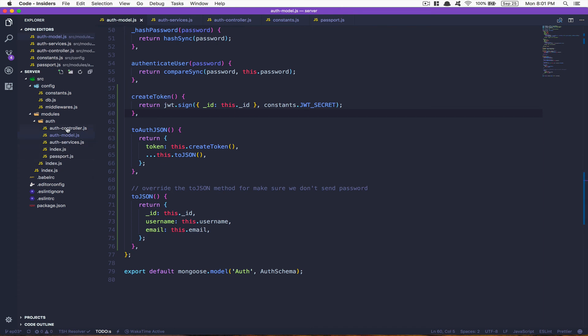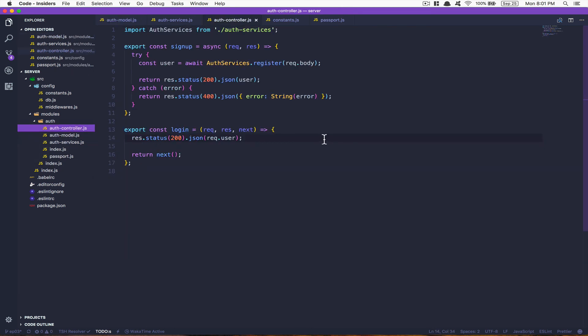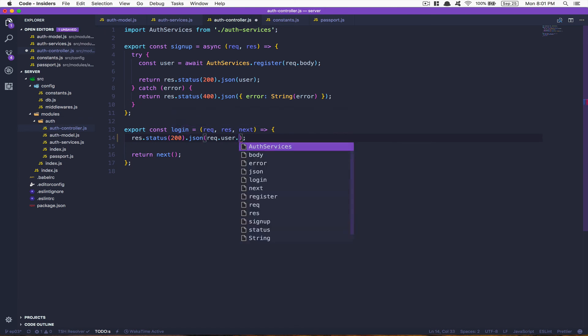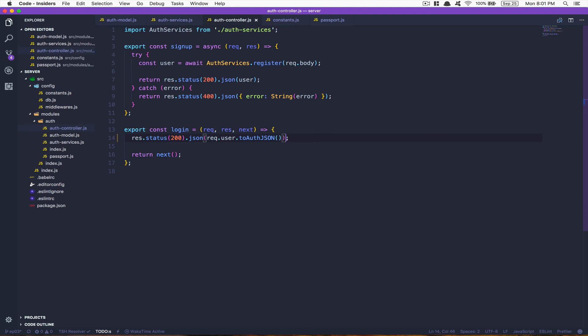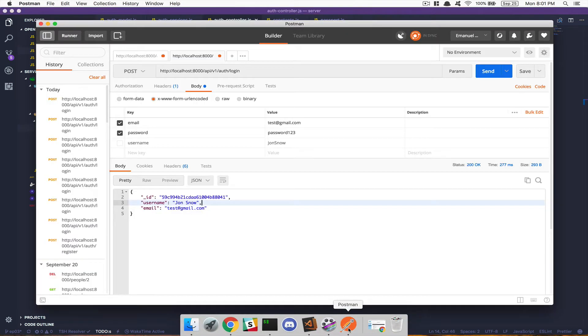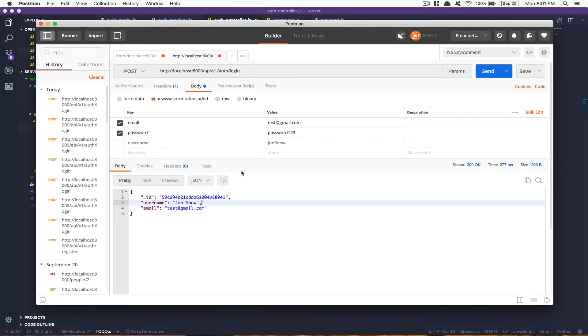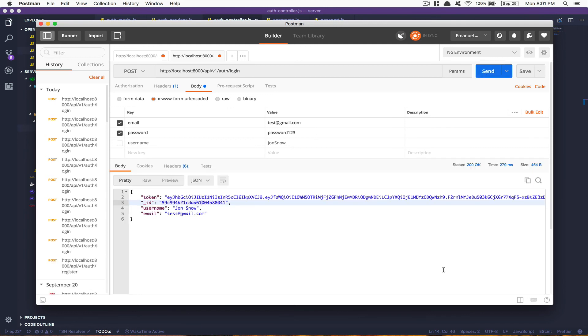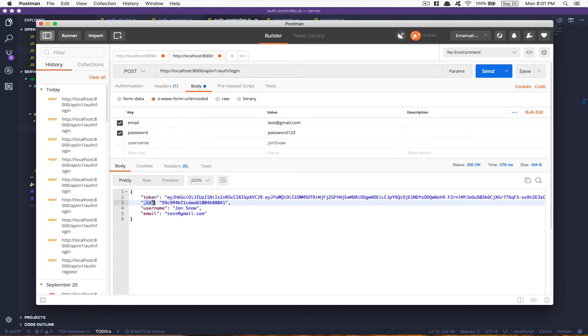Go to your auth controller right there. Inside the login, now do toAuthJSON. Nothing more. Come back to your Postman and click login. Now look at this. This is what we send to the front end right now. The token right there - this is what a JWT token looks like. After that we have the underscore ID, the username, and the email.